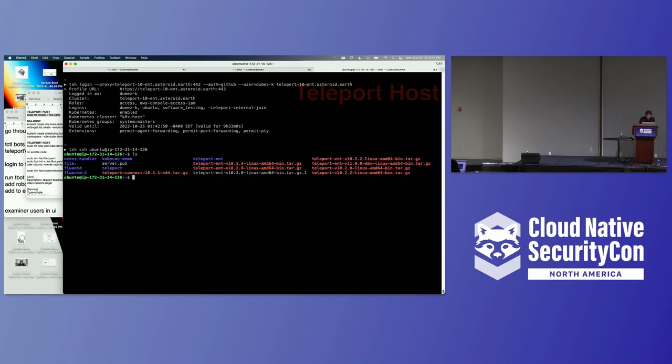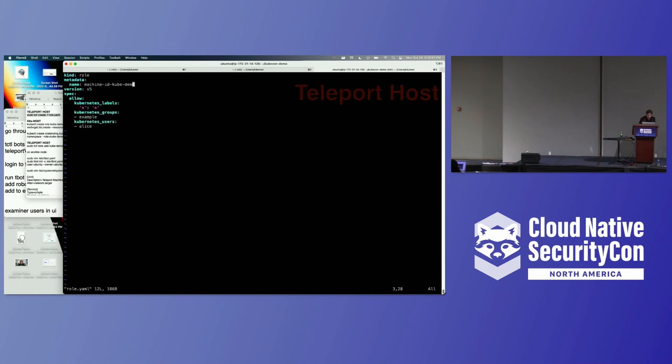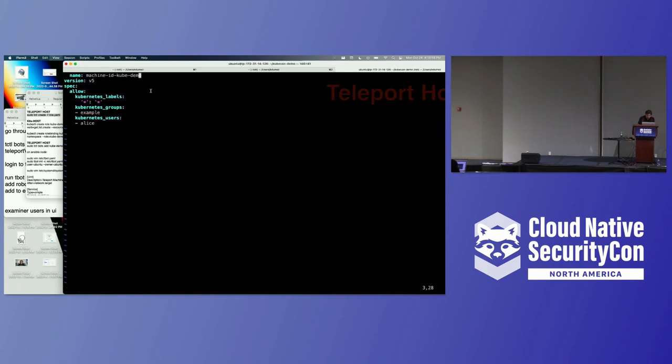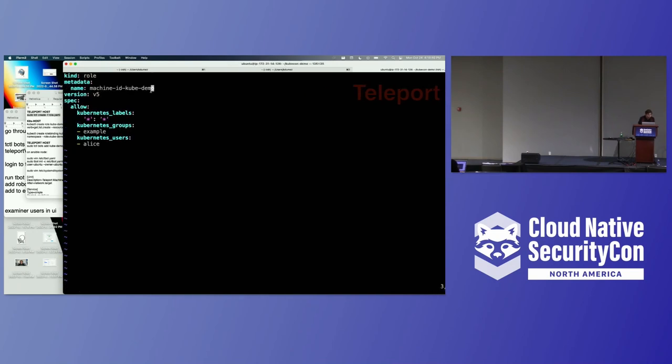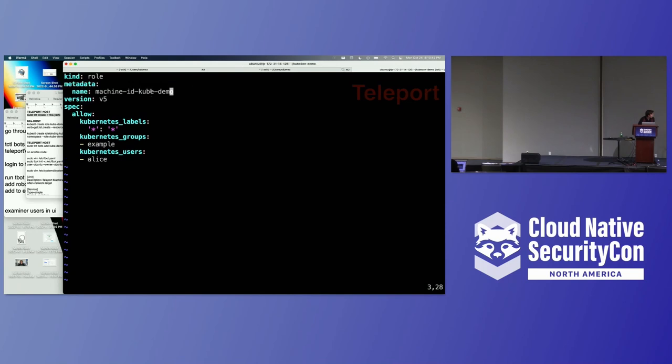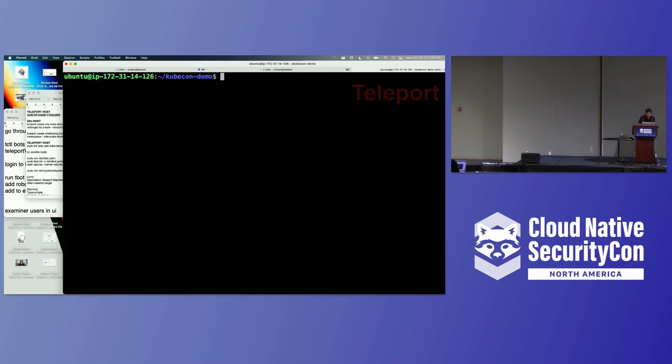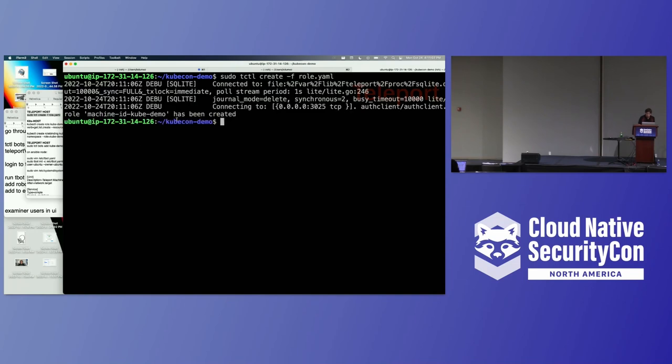So, now we're going to go ahead and we're going to create our role that our machine is going to use. So, we're going to go ahead. And this role looks like this. We have our name, the machine ID kubedemo. This is going to be the name of it. So, we're going to have our name here, this machine ID kubedemo. This is going to be the name of our role. And then we're going to give it examples. We're going to give it Kubernetes access. And we're going to assign it the Kubernetes user Alice. And so, let's go ahead and make our role here. Great. So, we've got our role now.